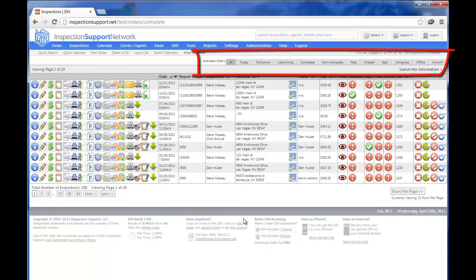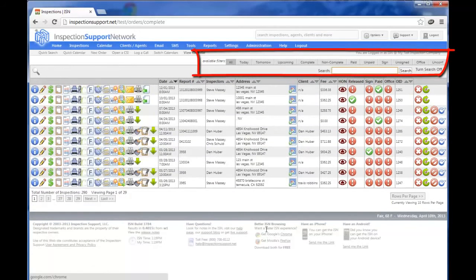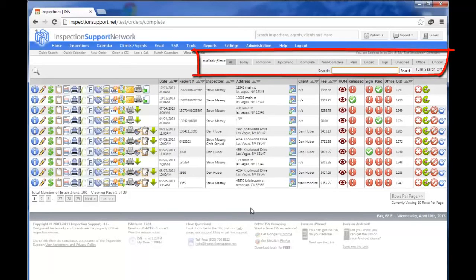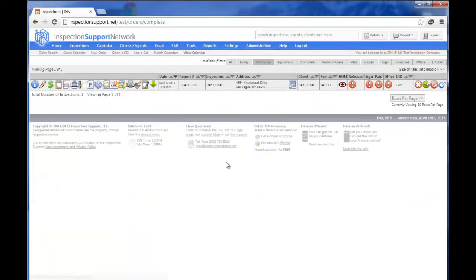You'll see the filters at the upper right that have all today, tomorrow, etc. You could certainly click on the search this information so you could find the property you're looking for, or you could use one of our filters such as tomorrow. I'm going to click on tomorrow and you'll see we have our one example inspection for this video.